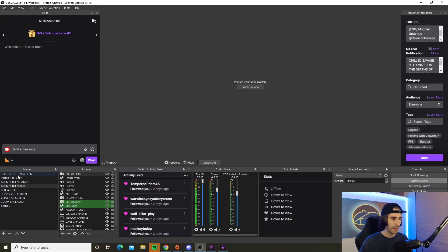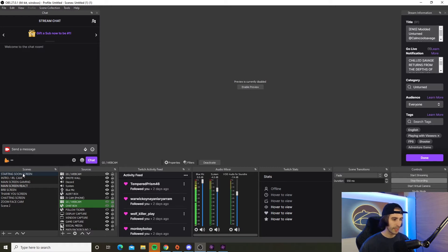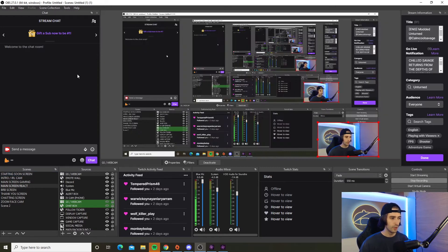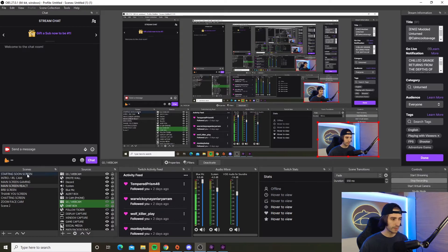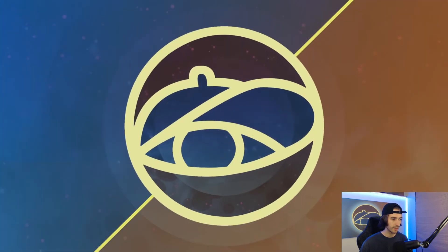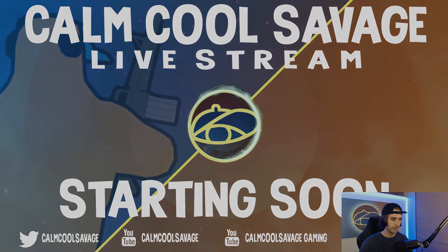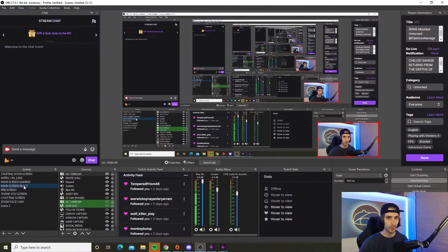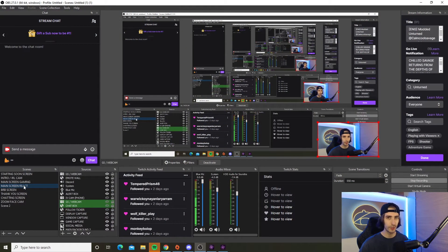As this being a follow-up for my how to make a starting soon screen video, you should have a starting soon screen and be wondering how to switch it to your gaming scene. You could just go to the bottom left and click on the scene you want to switch to like this, or you can switch the scenes with a push of a button on your keyboard like this.